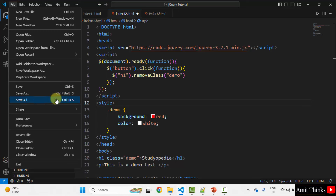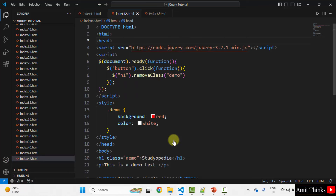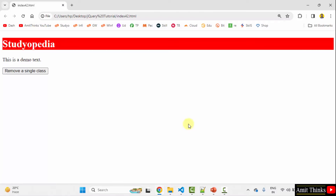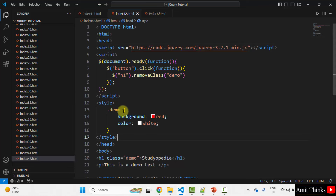Now let us save all and open in the default browser. You can see on the web page our style was background color red and text color white for the h1 heading — we applied it successfully. When I click "Remove a single class", the heading appears with the default text color and background color, because we have used the removeClass method.